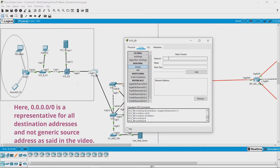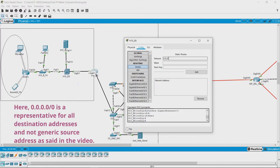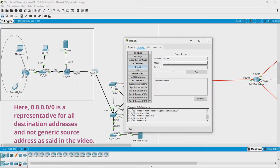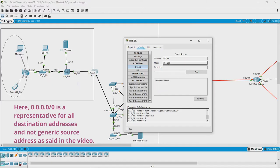I am specifying that 0.0.0.0 is a representative for all the IP addresses, meaning network traffic generated from all IP addresses. This is the generic mask for the configuration.